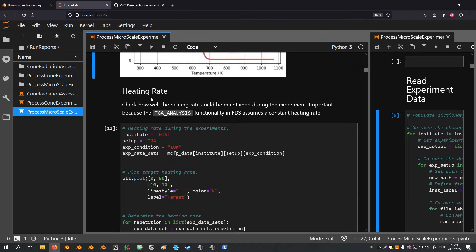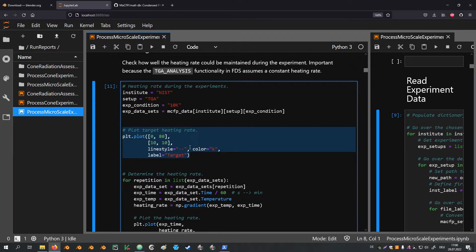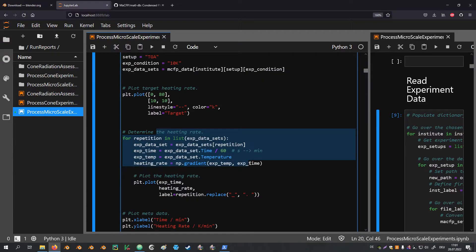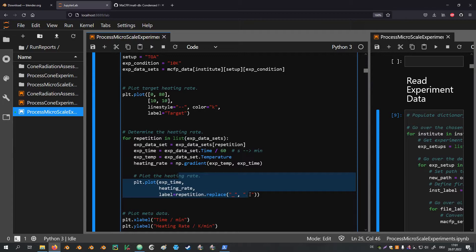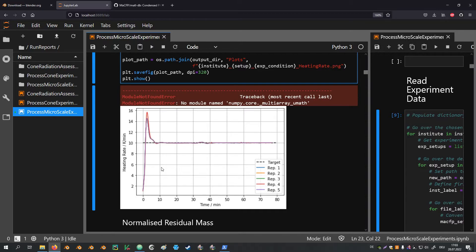Next I check the heating rate to see how well the experiment conditions were met. The top part of the cell is copied over for easy access to individual datasets. I manually define the target heating rate (10 K/min) for the plot. The code block determines the heating rate for each repetition: first the time is transformed from seconds to minutes, then with NumPy we compute the gradient of temperature over time to get the heating rate, which is then plotted against time. The apparatus takes a couple of minutes to reach the desired heating rate but afterwards keeps it relatively constant across all repetitions.